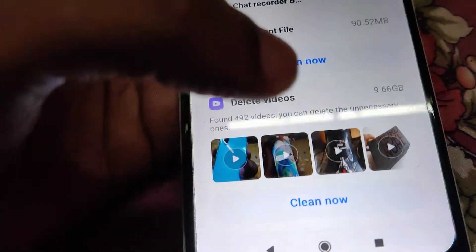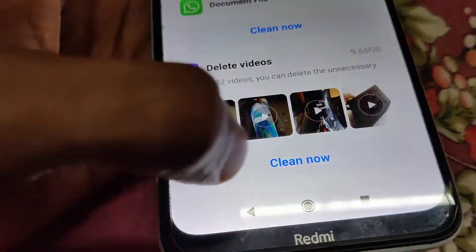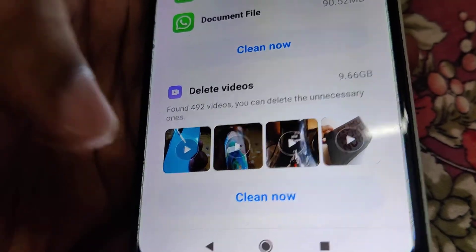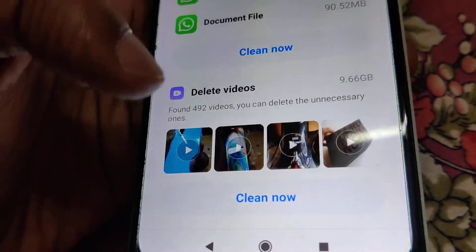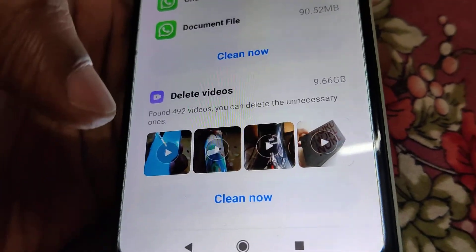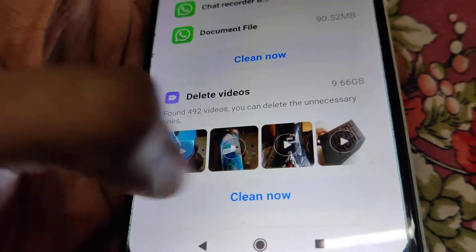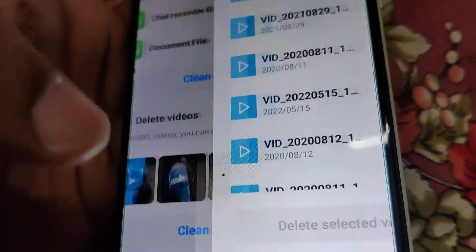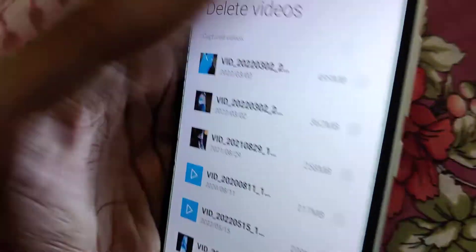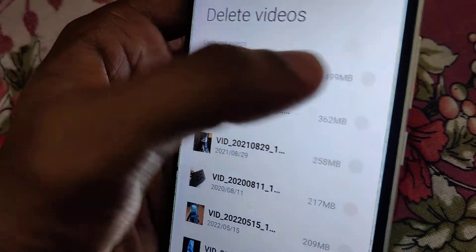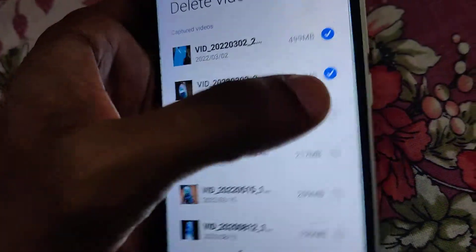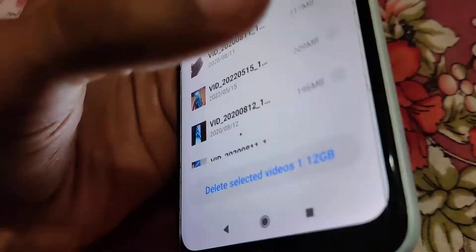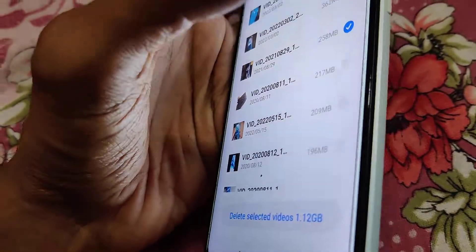If you do not want these videos, click the Clean Now button. You can see that it found 492 unnecessary videos — click the Delete or Clean Now button and it will be cleaned. That is how you increase the available storage size on your Mi smartphone.